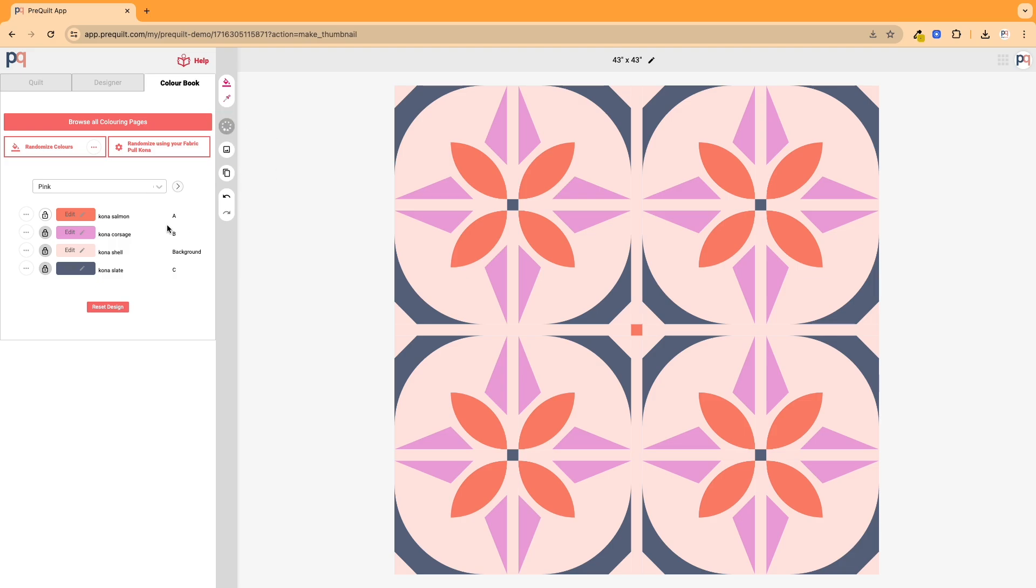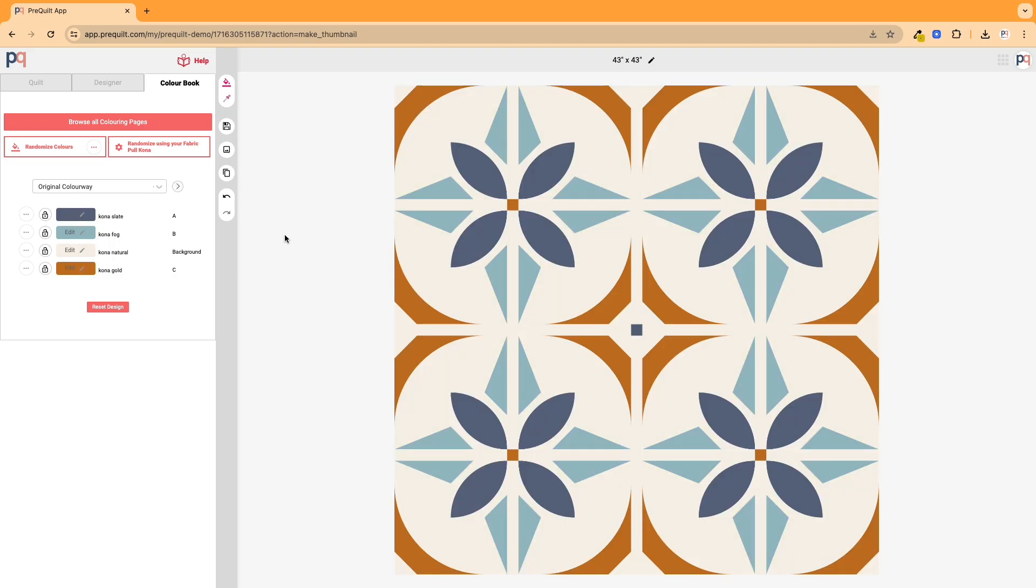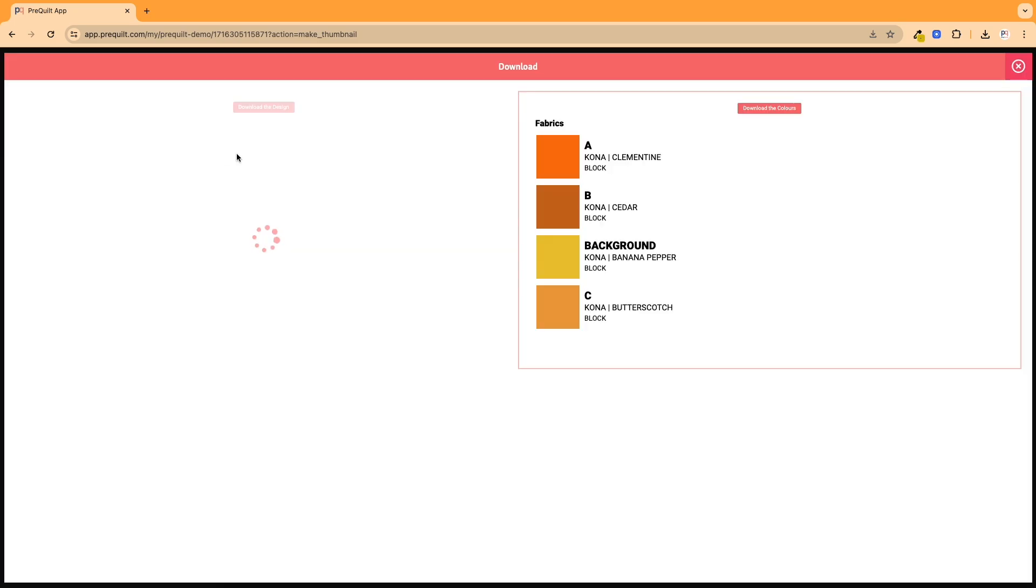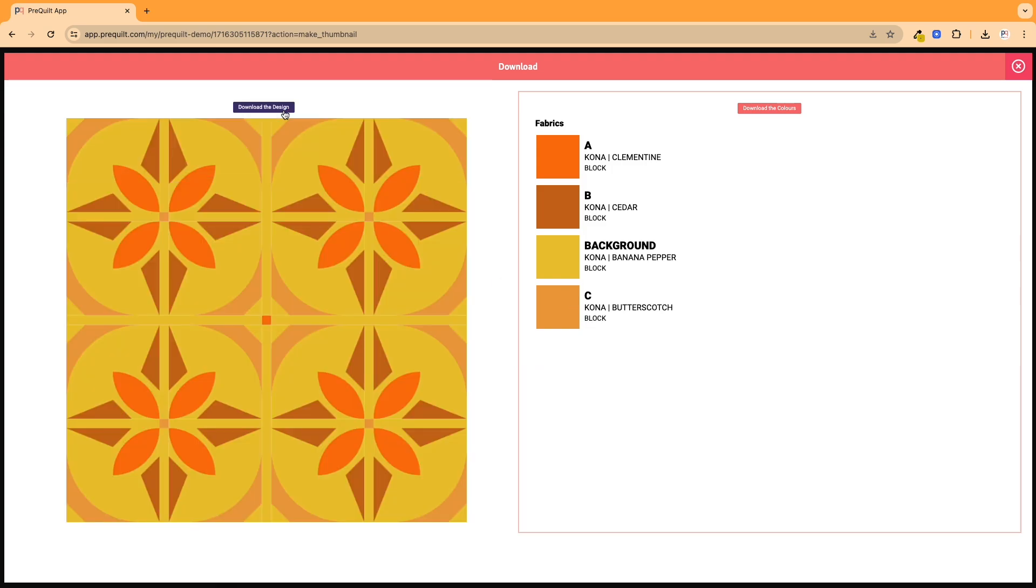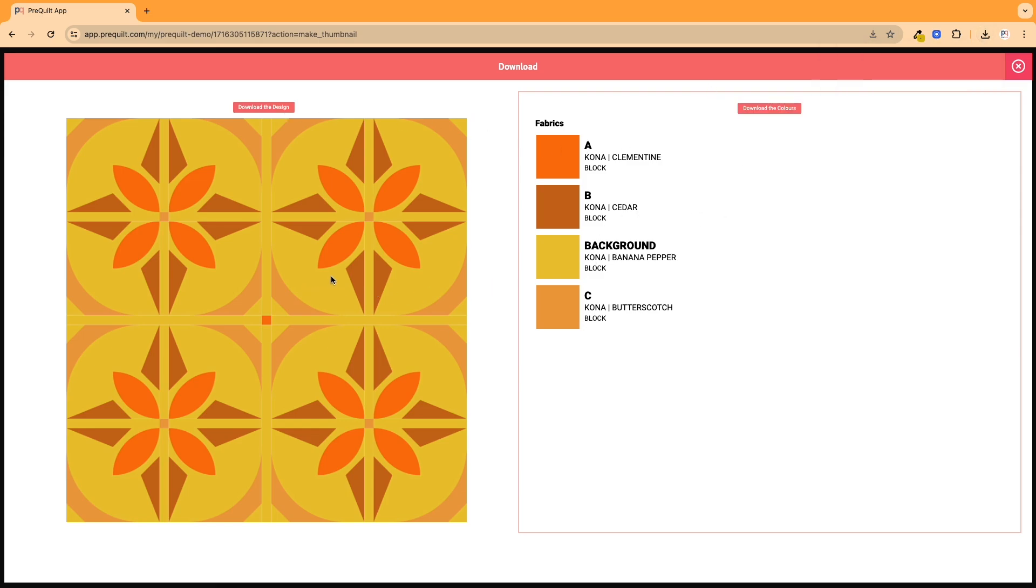And then, you know, I can also always go back to the original or to the other one as well and download that information so that I have that as well. And these make really great quilt maps for when you're making the quilt, so you can follow the instructions but you also have the specific image of what yours is going to look like with the fabrics that you've decided to use.